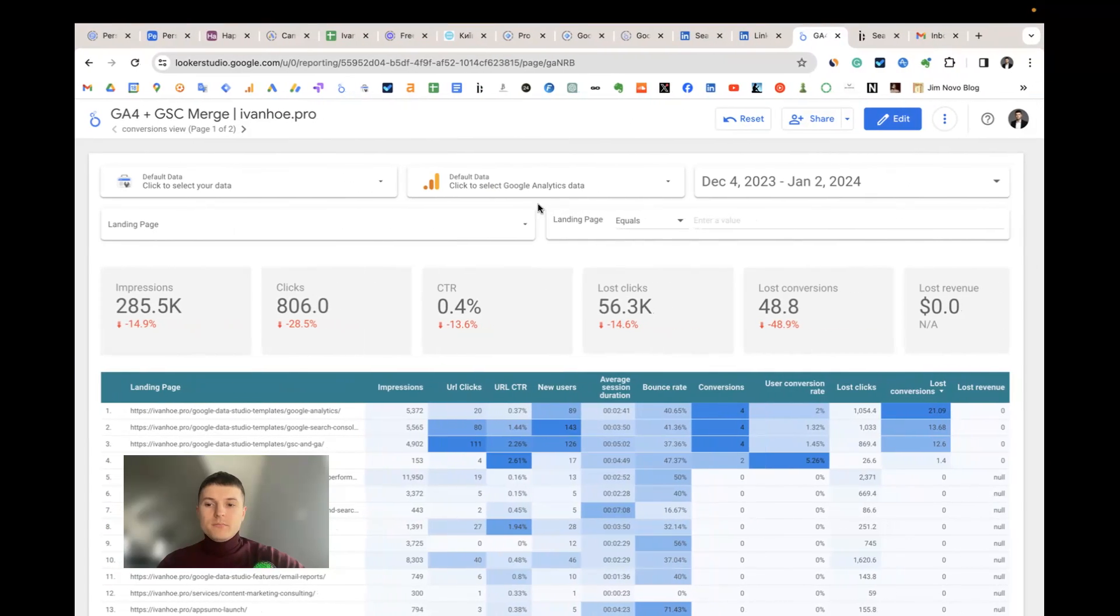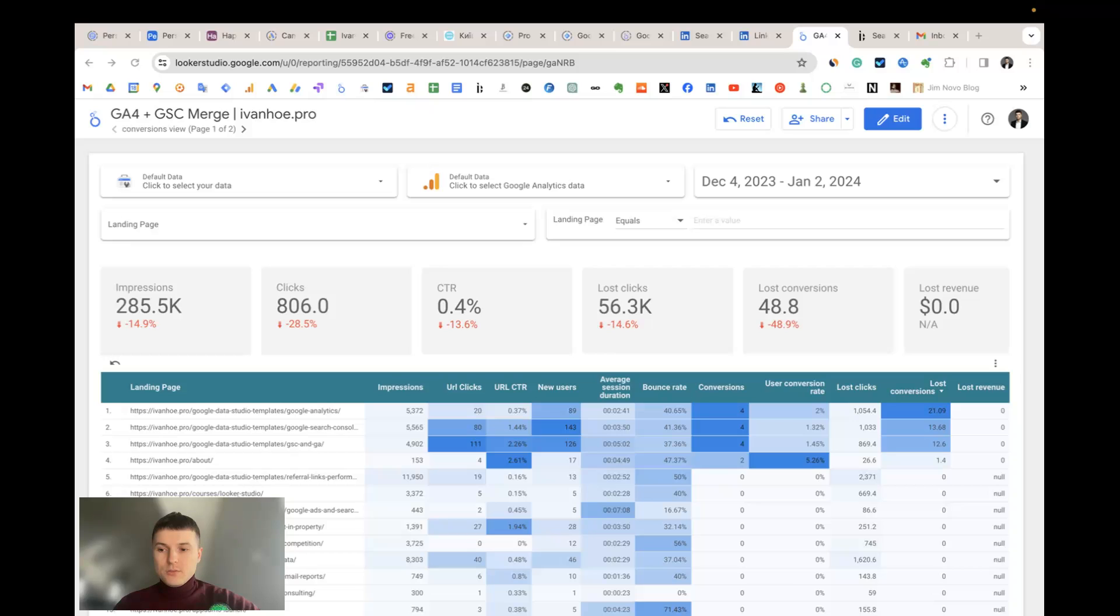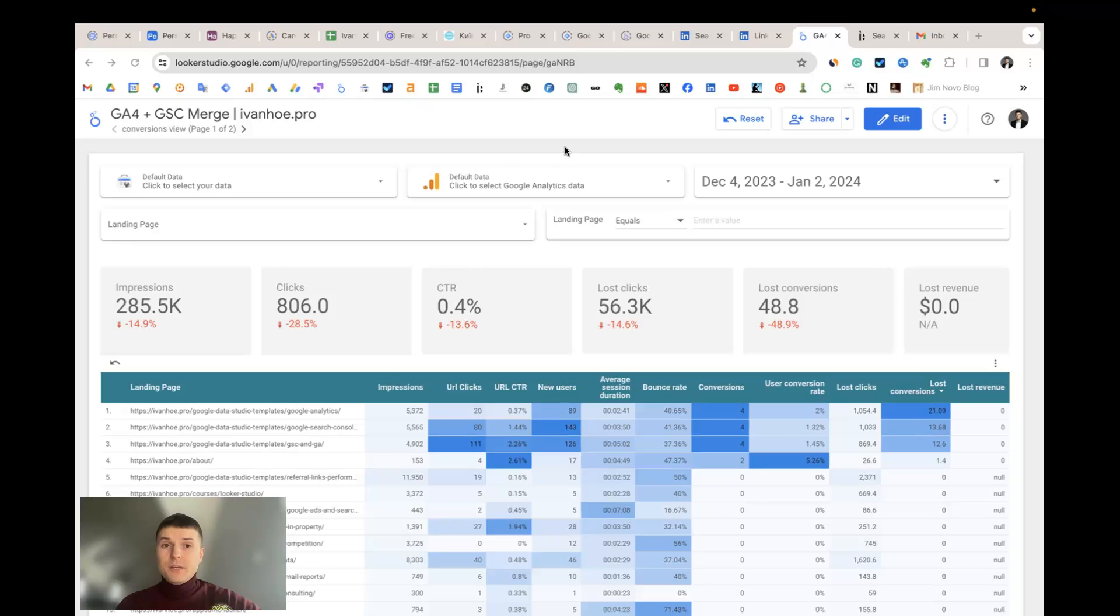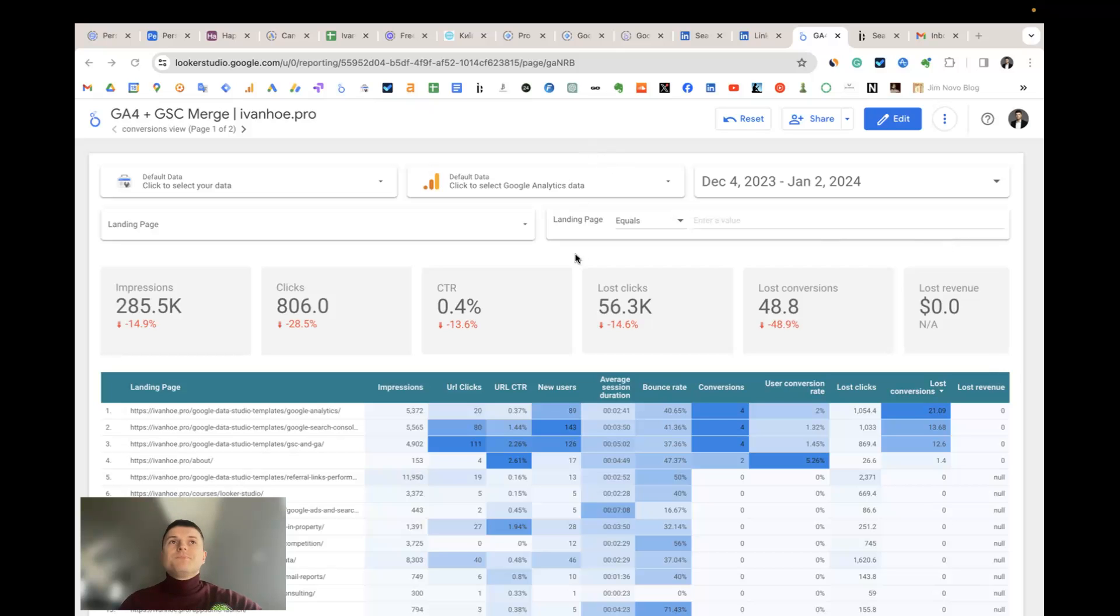Hello everyone, in this video tutorial I would like to share how to use my Looker Studio template to blend Google Search Console and Google Analytics for data by landing pages and keywords. This is one of the most popular templates among my customers because it helps to calculate the potential of your existing content in terms of additional traffic,